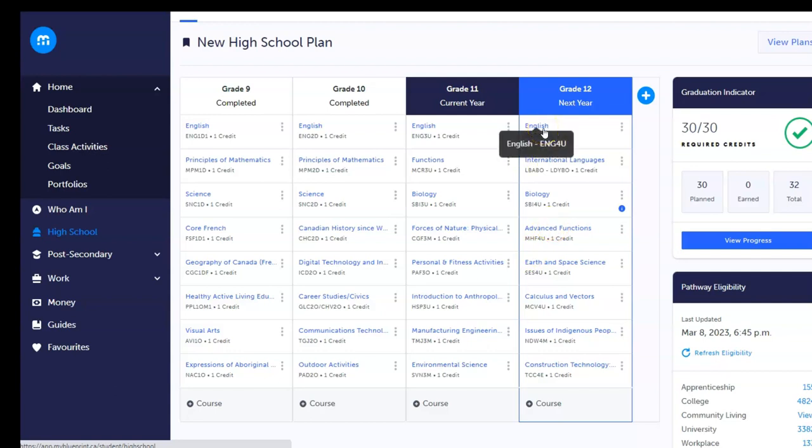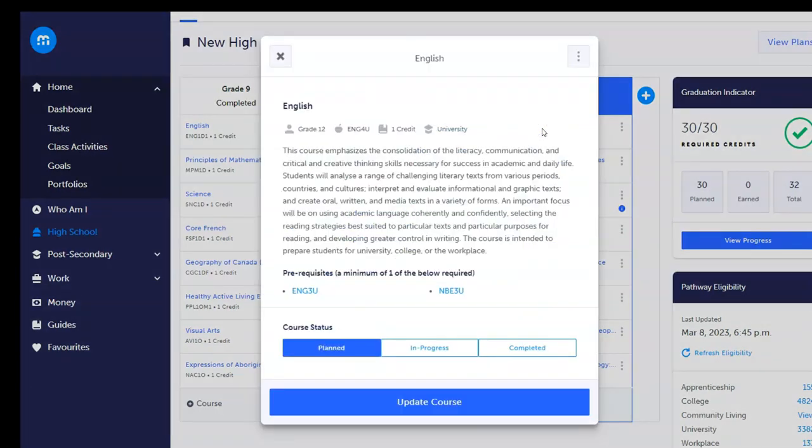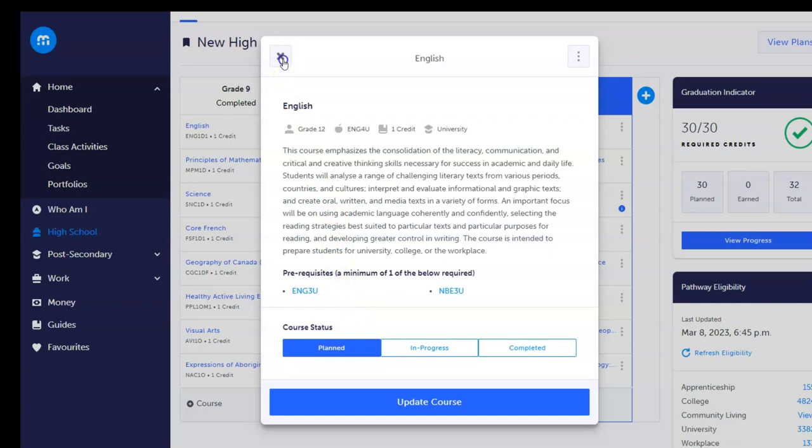This grid displays student course plans for each grade. Students can view course descriptions, including necessary prerequisites, to easily map out their selections.